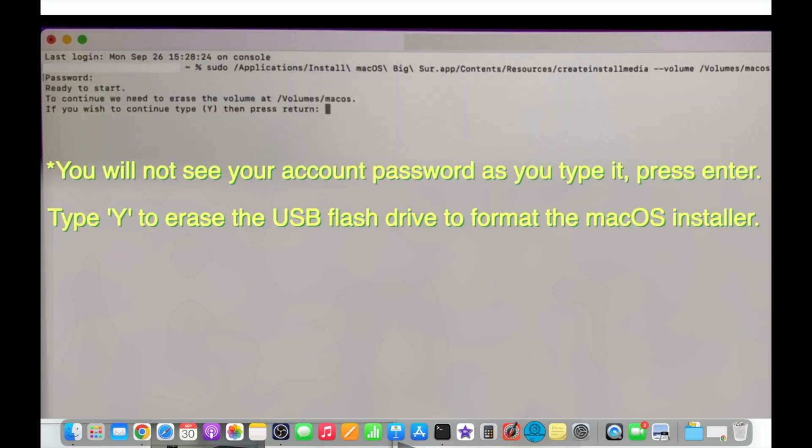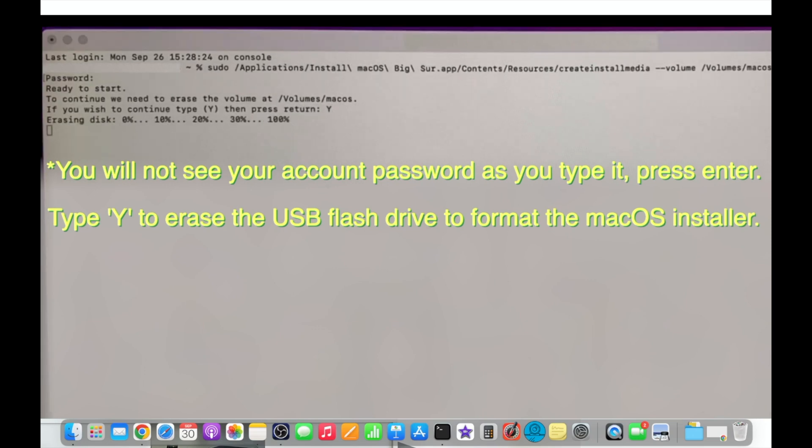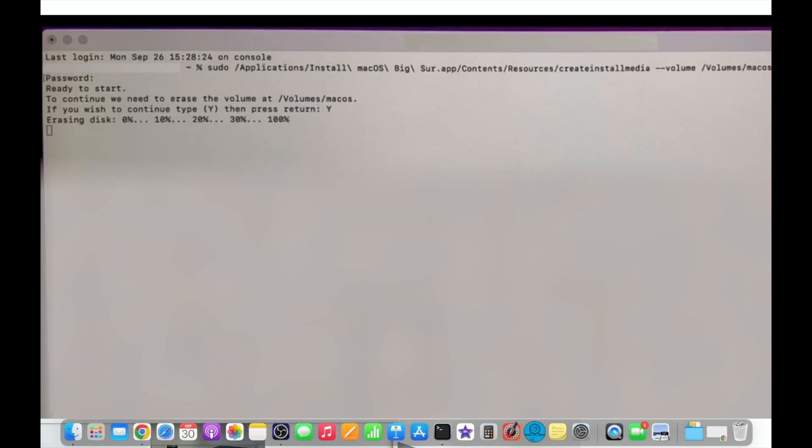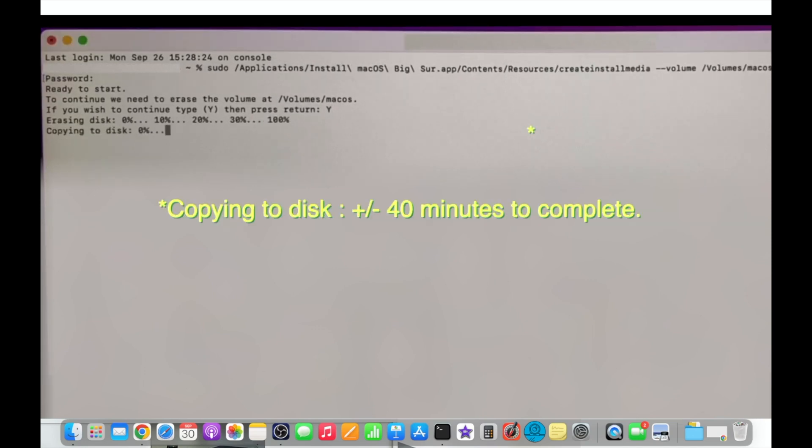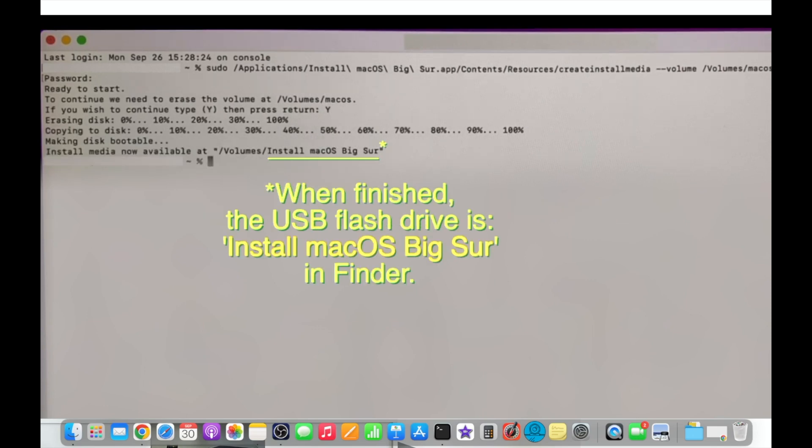You will not see your account password as you type it. Just press enter and then type uppercase Y. The copying disk process, although it shows it very quickly here, it takes about 40 minutes to reach 100 percent. But then in the end you will see install macOS Big Sur when you look for it in Finder.